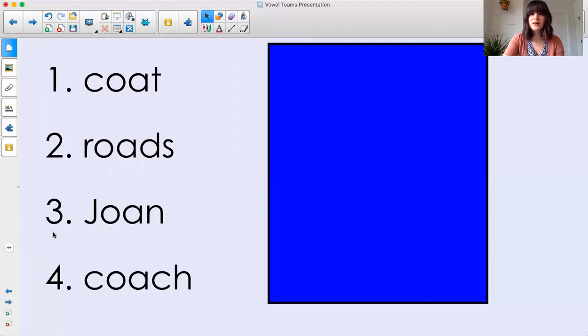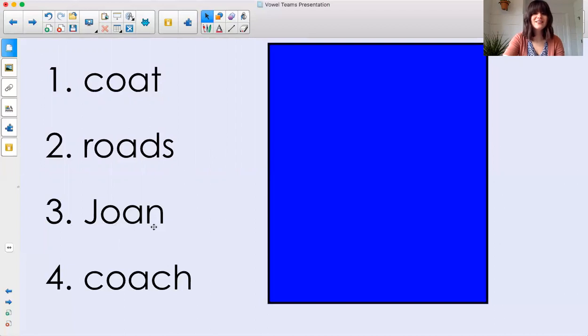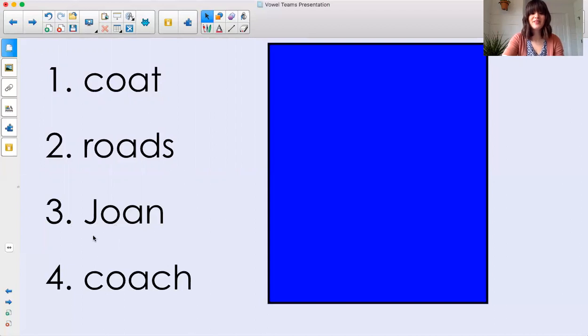Number three. J. O. Joe. Mm. Joan. Joan is a name. That's why it has that uppercase or capital J at the beginning.